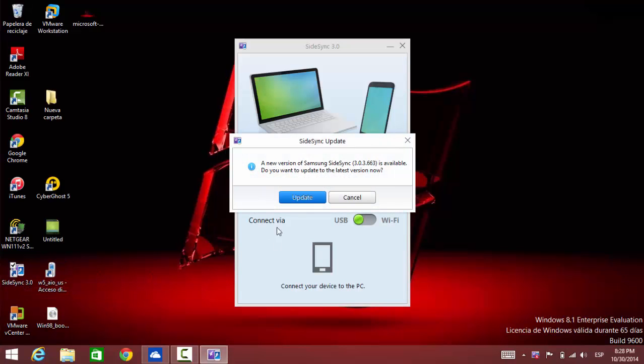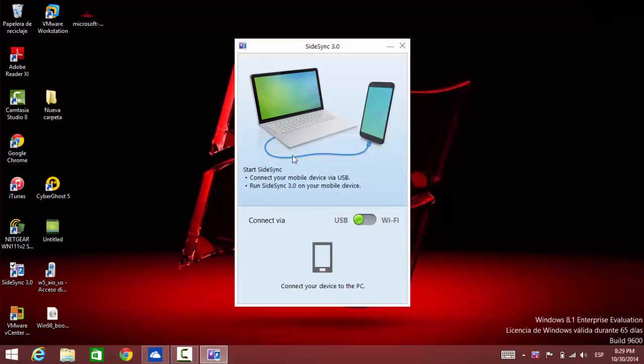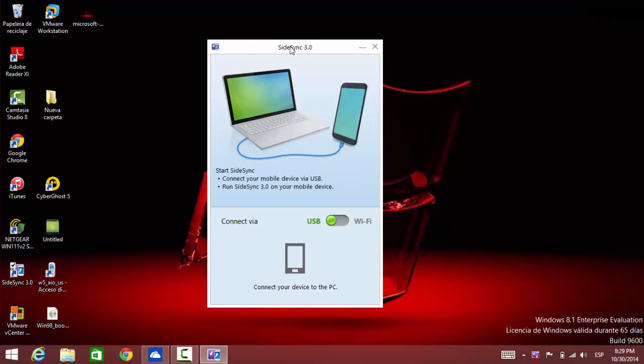So once you install Sidesync 3 it'll bring you to this window here and it's going to ask you if you want to connect via USB or Wi-Fi. In my case I'm going to connect it via Wi-Fi. Before you do anything here make sure your Samsung Galaxy S5 is connected to the same network and make sure the Sidesync application is running on your phone.